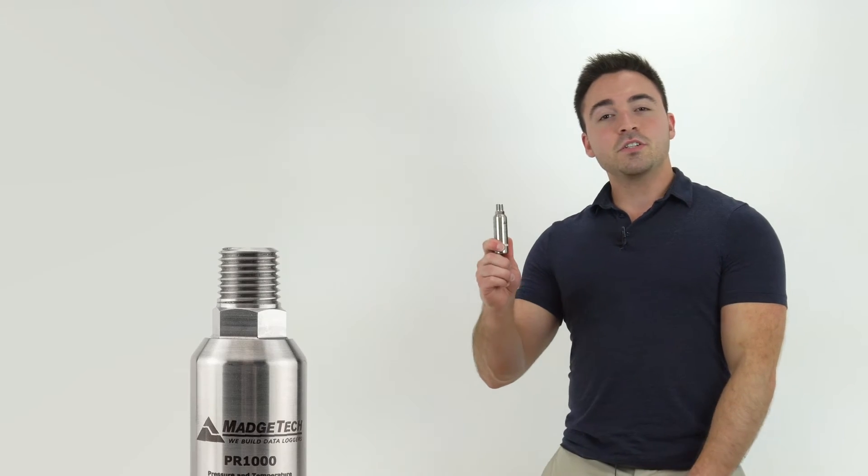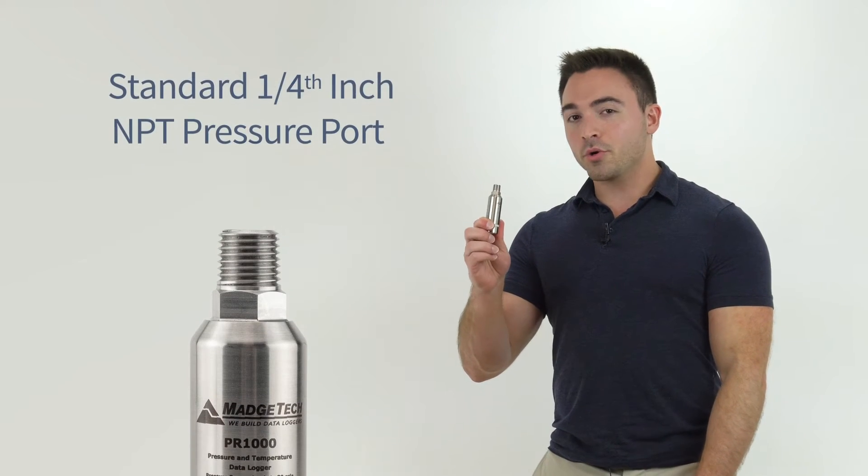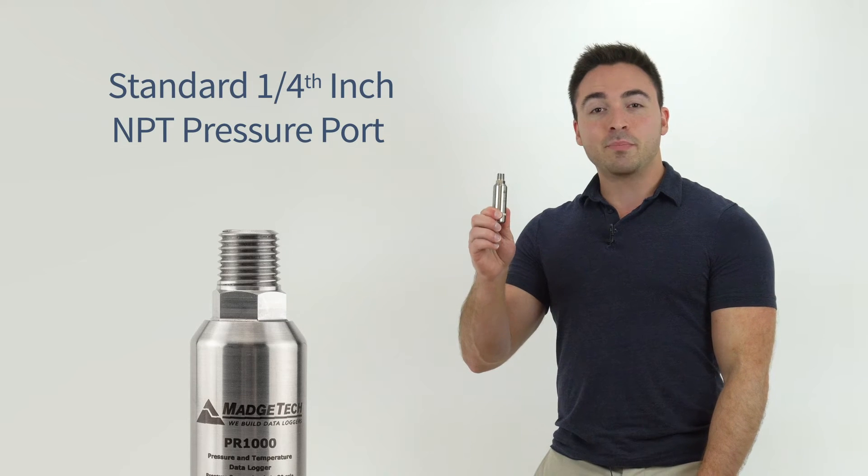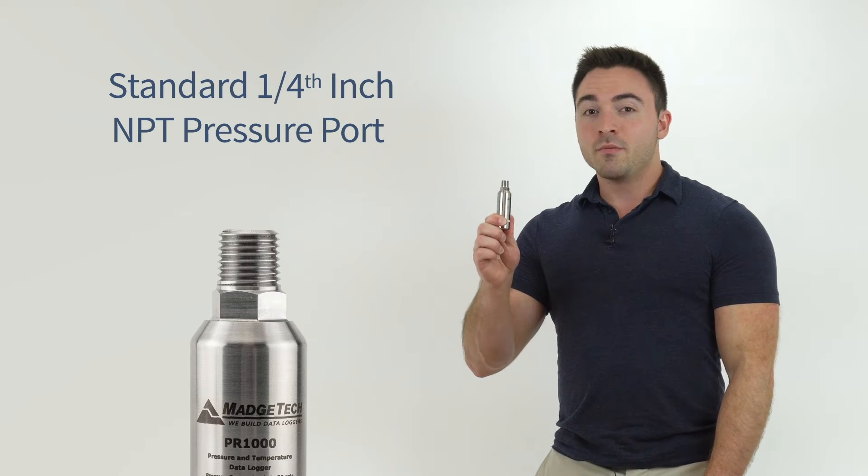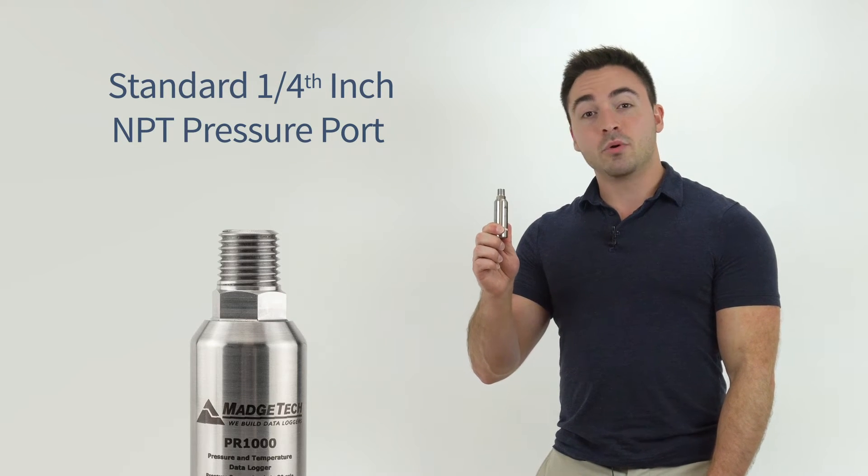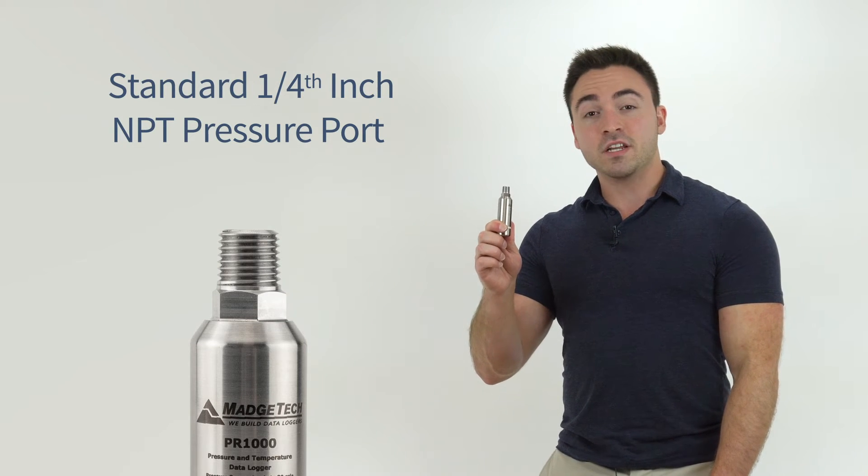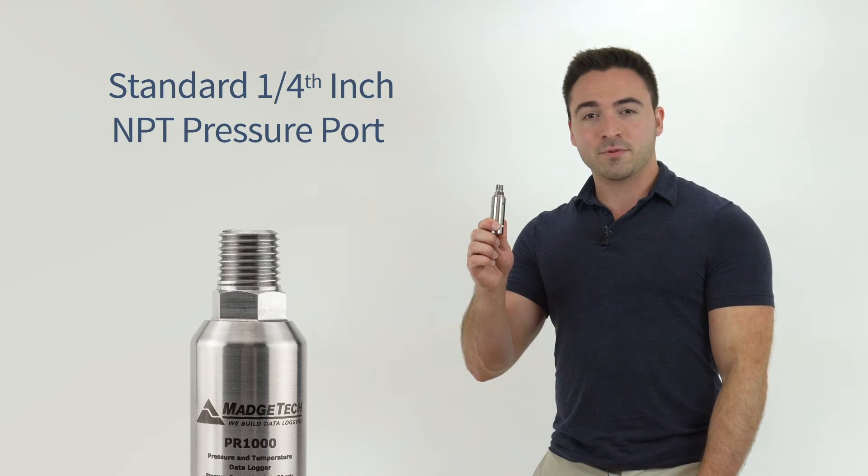The device features a standard quarter-inch NPT pressure port, making it compatible with a variety of fittings and adapters.